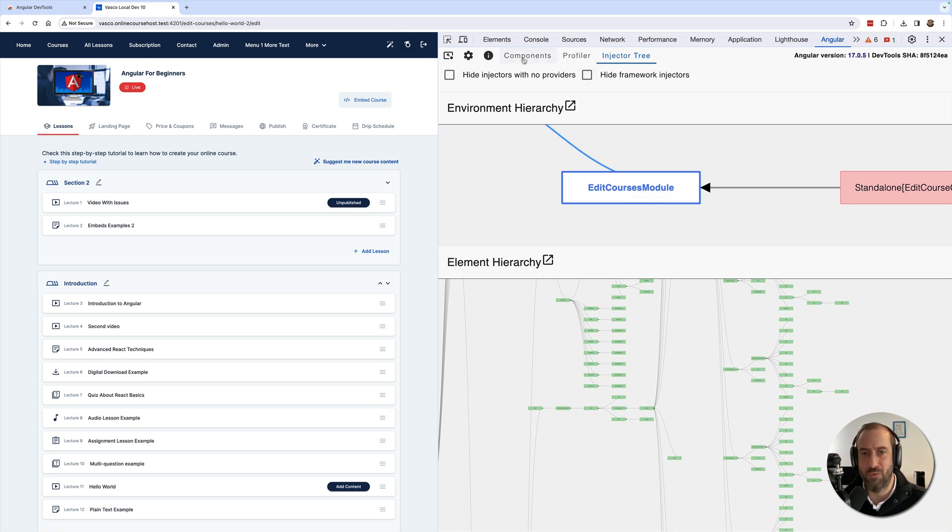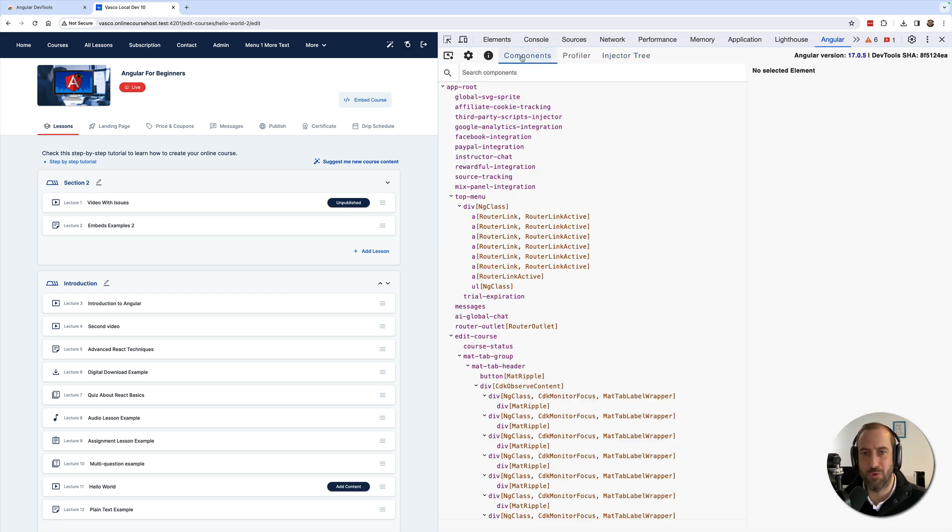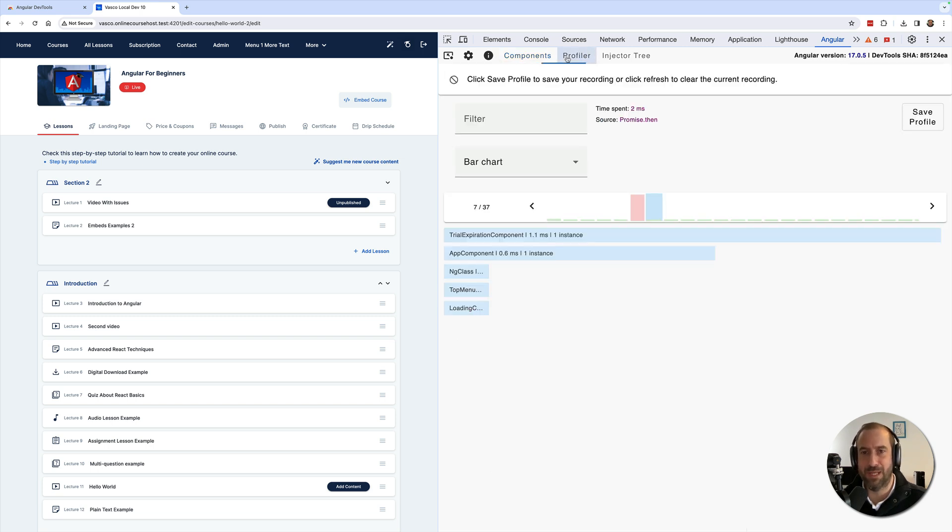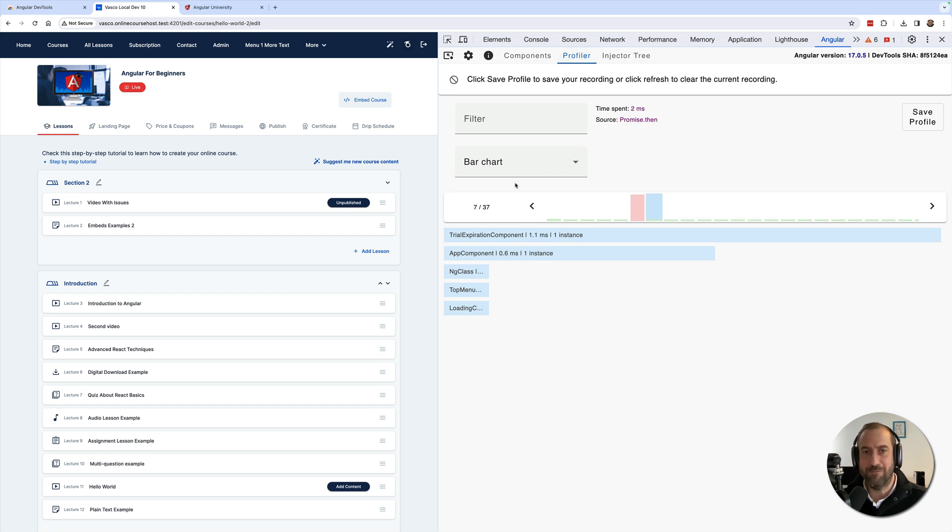But in most of the cases, I think that you will be using mostly the Components tab on an everyday basis, and from time to time the Profiler tab. Those are going to be the two most useful tabs of the Angular Developer Tools.